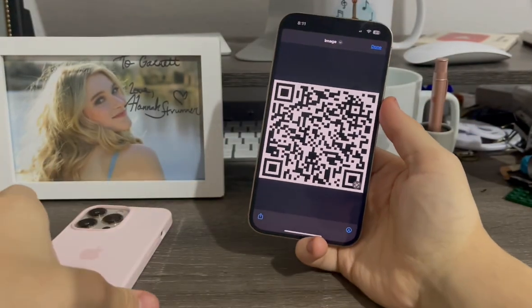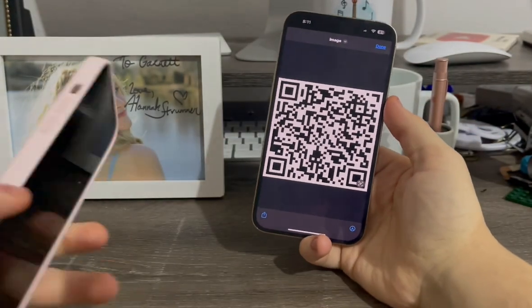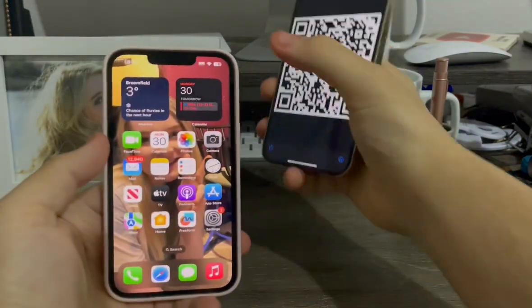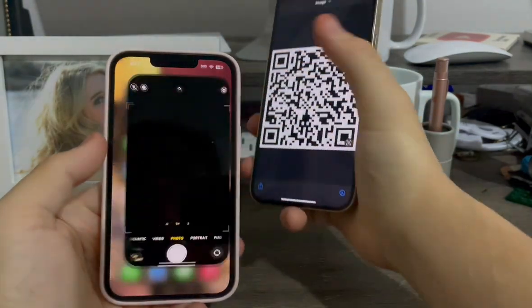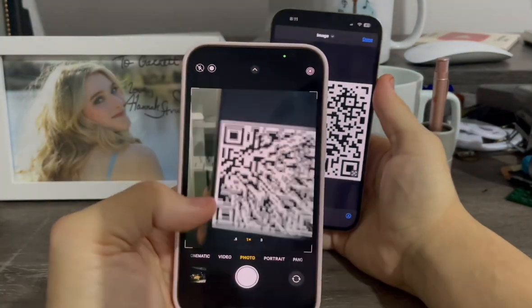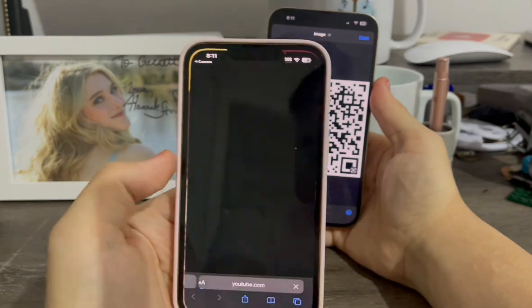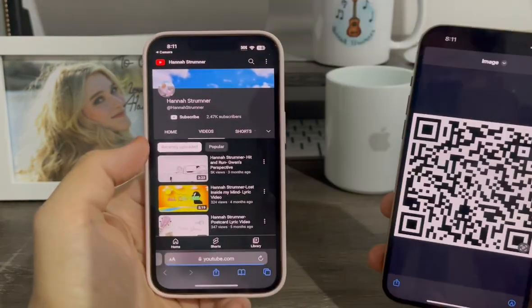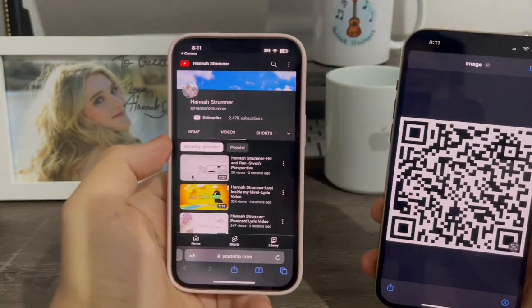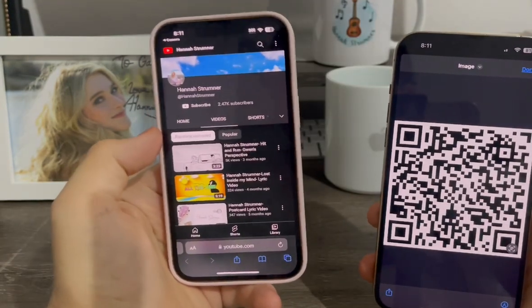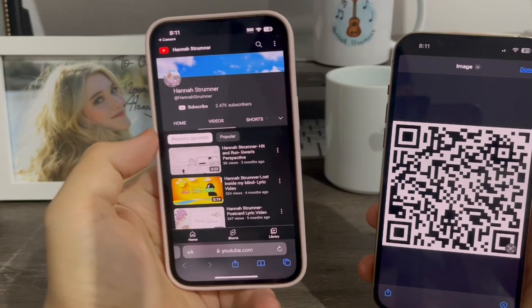Now what I'm going to do is scan this with my iPhone 13 Pro. So let me just go to the camera here, scan this — and there we go. Now when I click it, boom, just like that, it took me directly to my friend Hannah's channel.